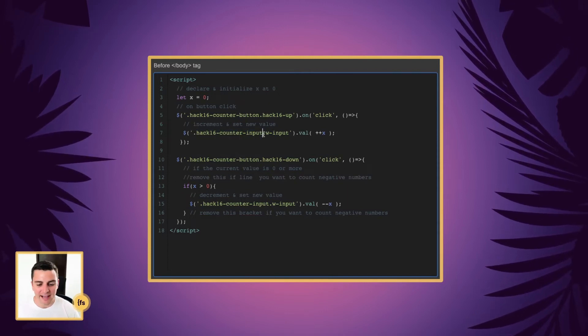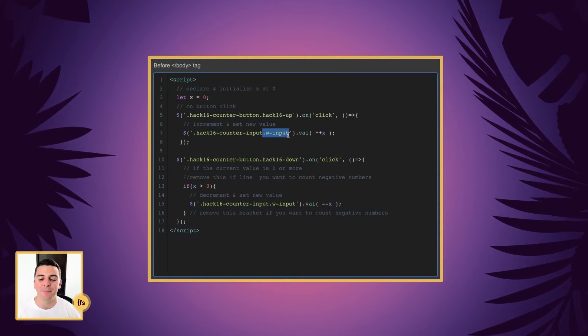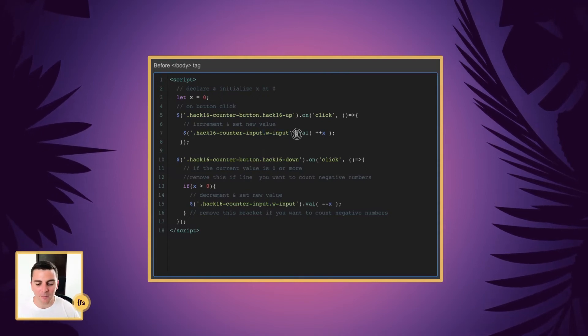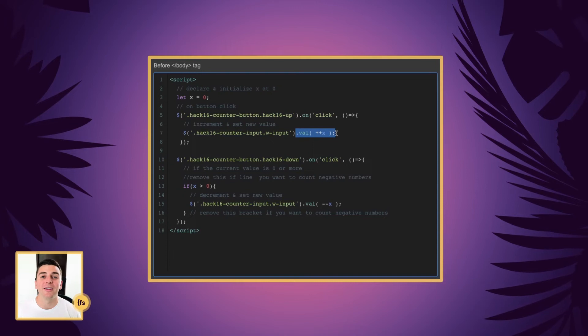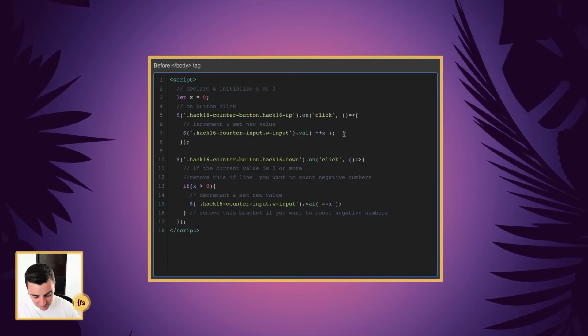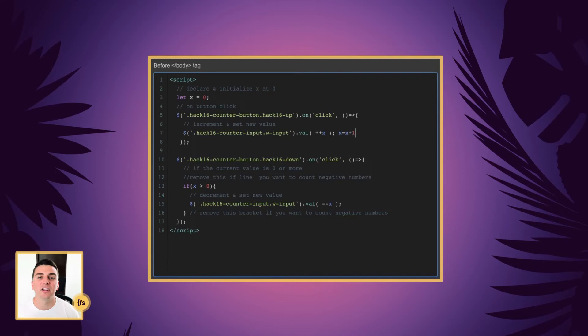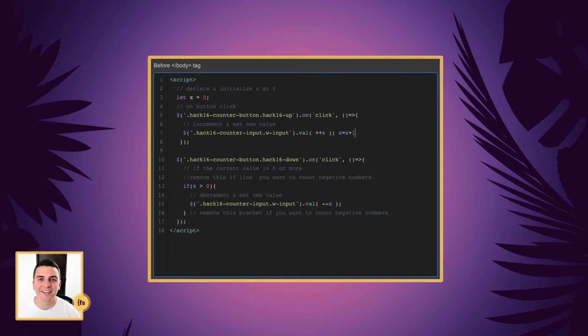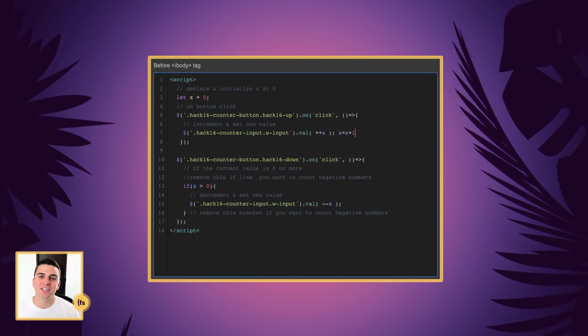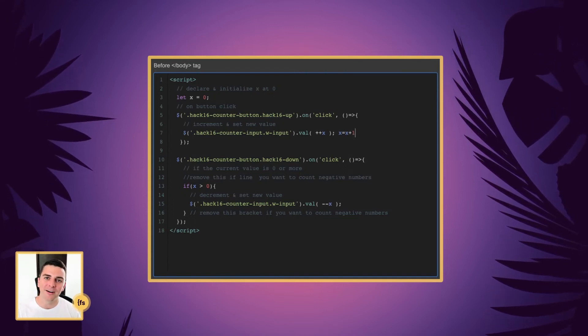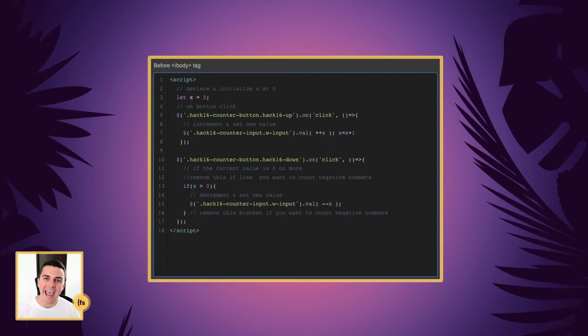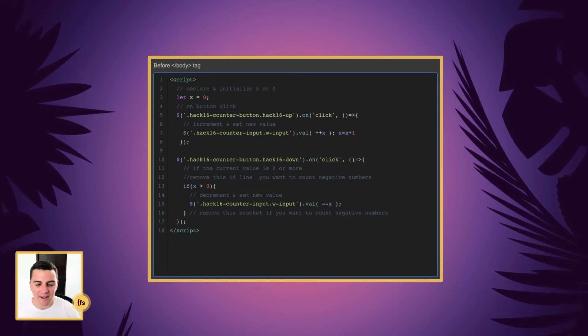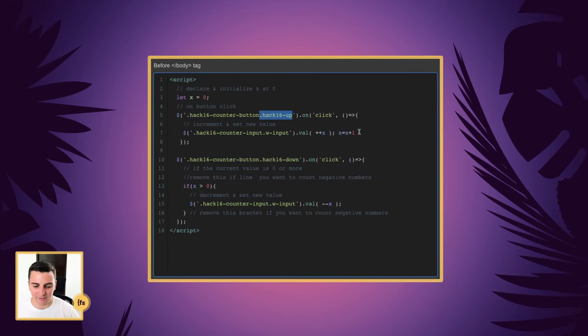This is the class that Webflow gives the input by default. And we're going to update its value by ++x. ++x is shorthand for x equals x plus one. What this is doing is just giving x one more on each click. We're going to add one, add one, add one every time this button is clicked.